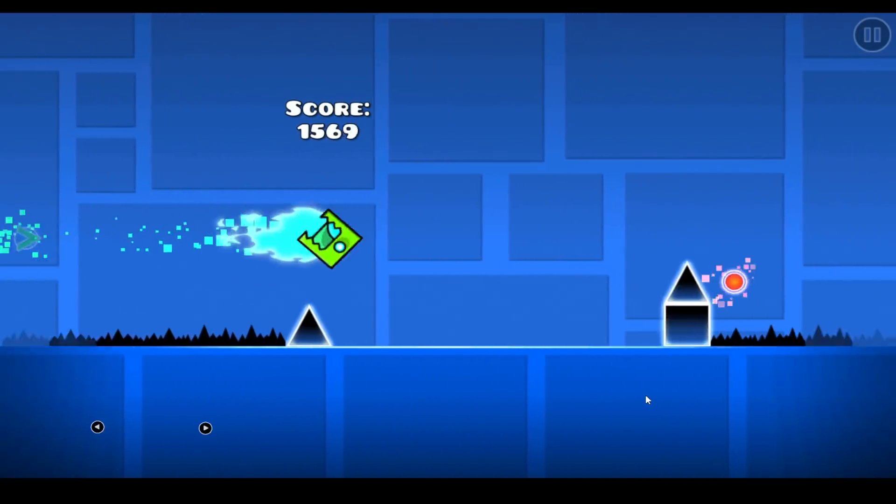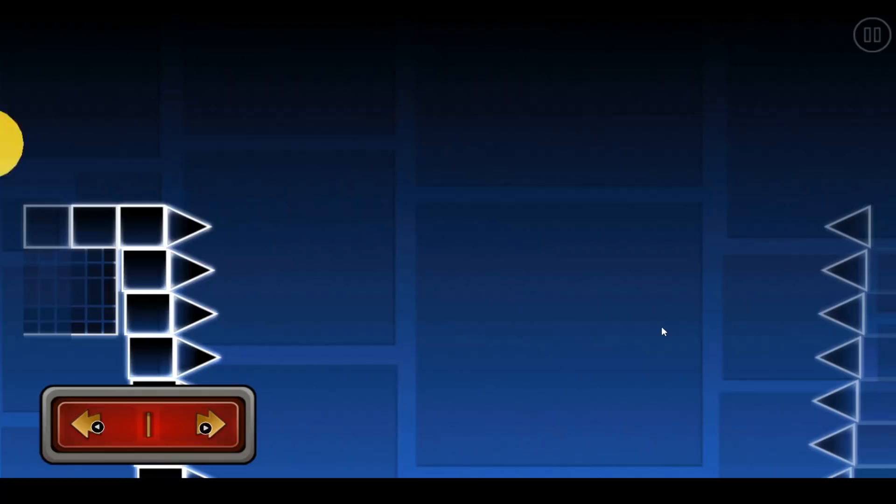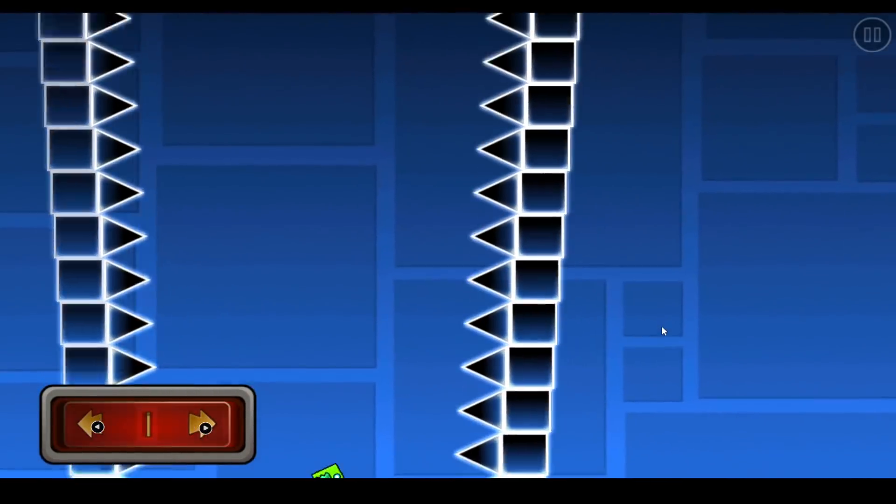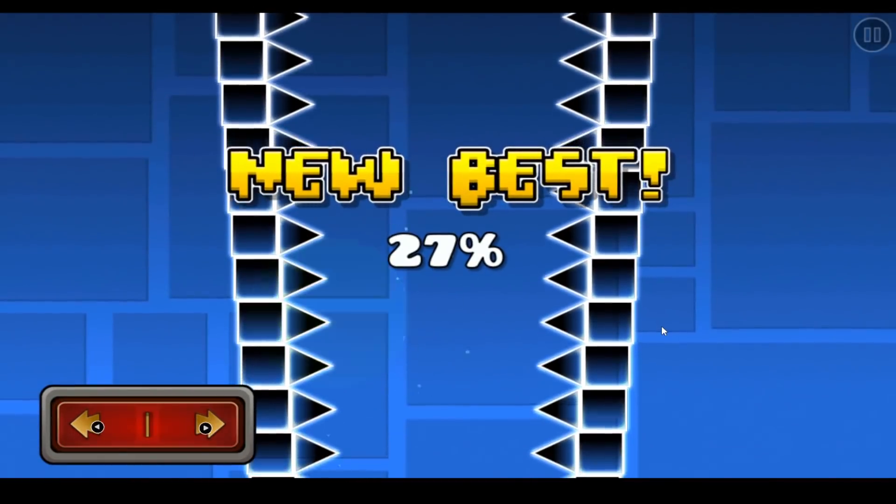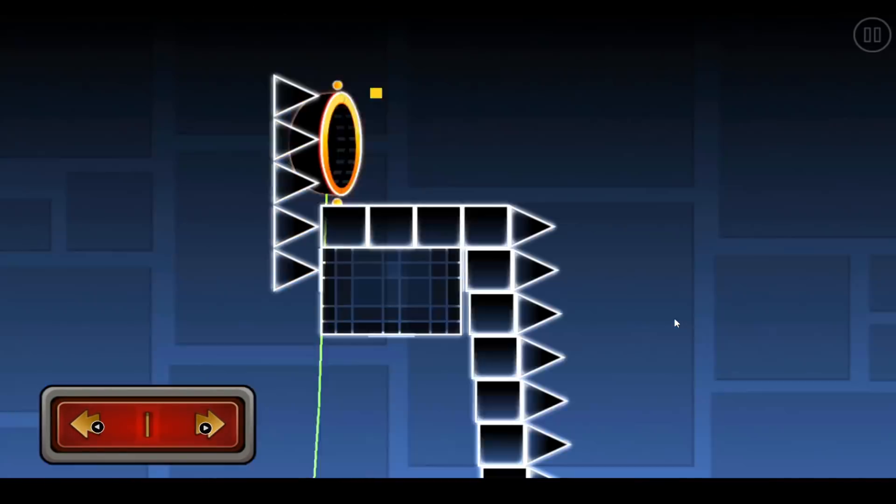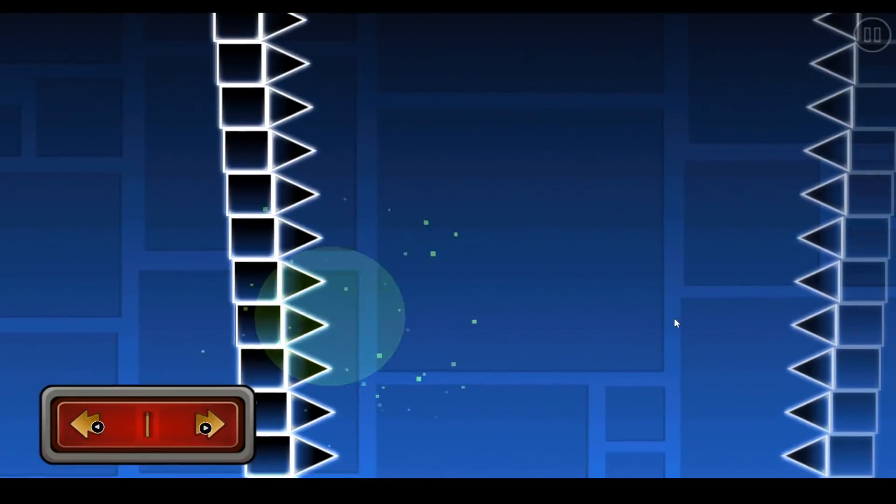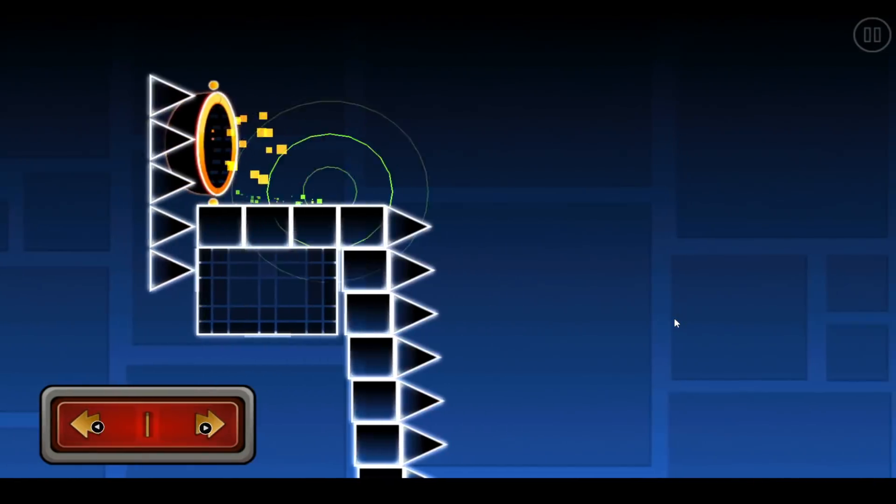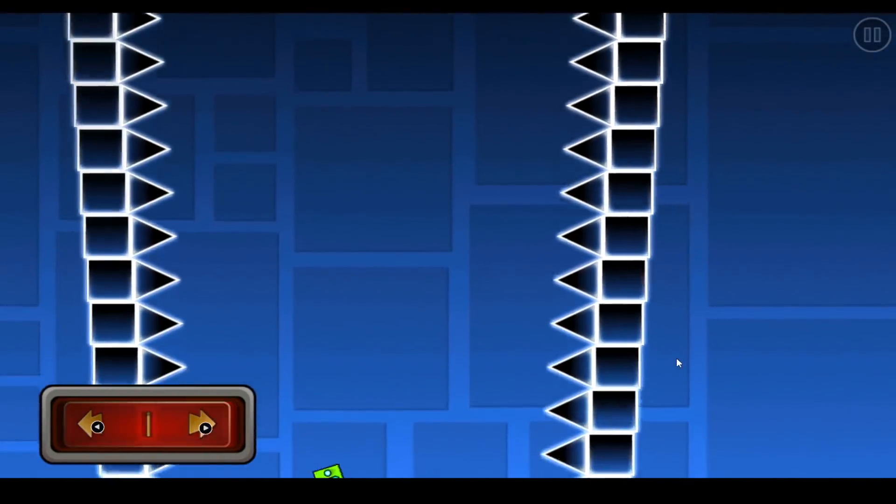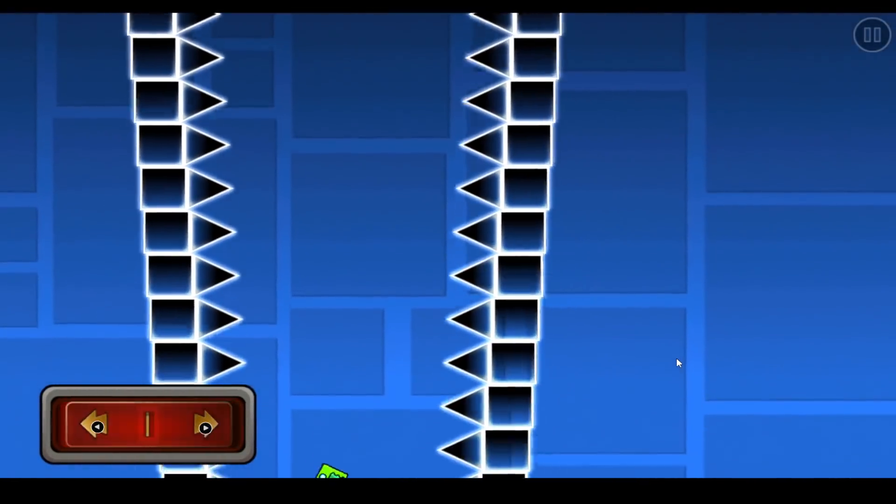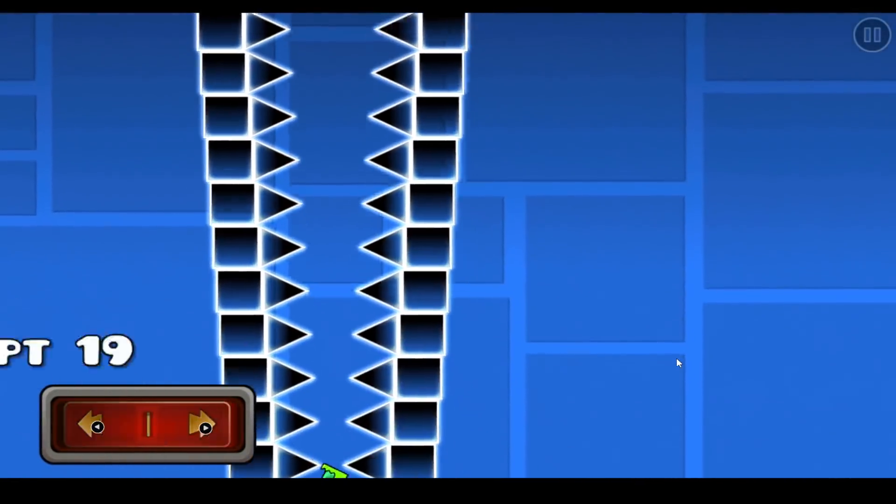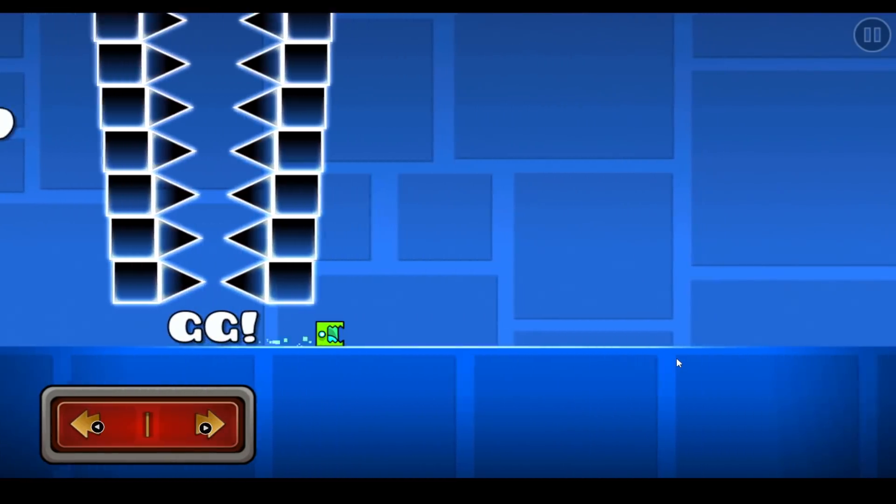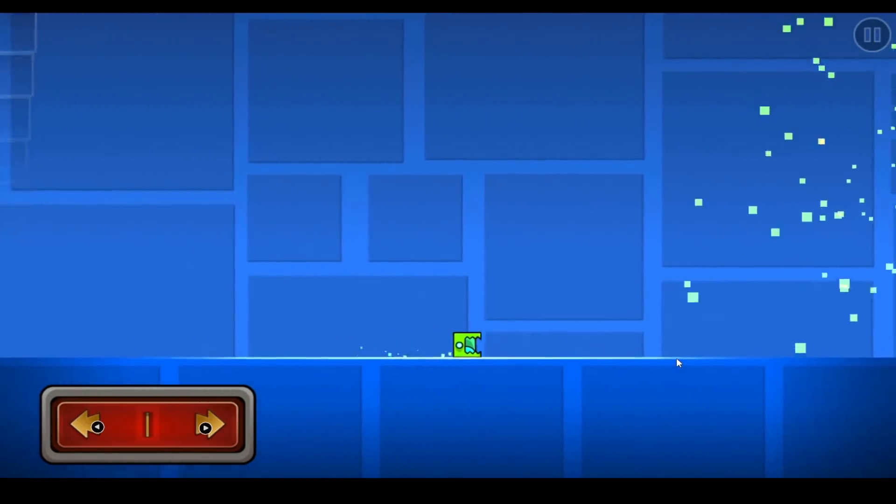This next challenge is a new type of Extreme Demon that Robtop has been beta testing recently. It's like a little funnel thing. You gotta make sure you're right in the middle or else you get the splatter. Barely scrape past that one. It's like a little pixel perfect straight at the end.